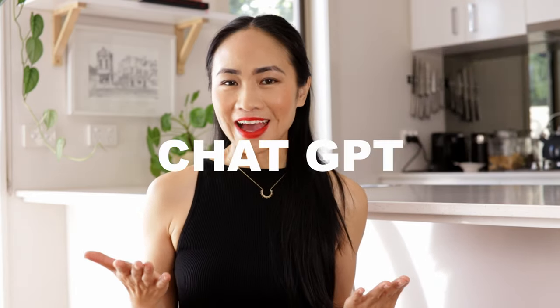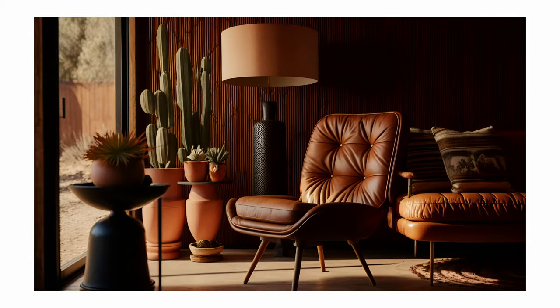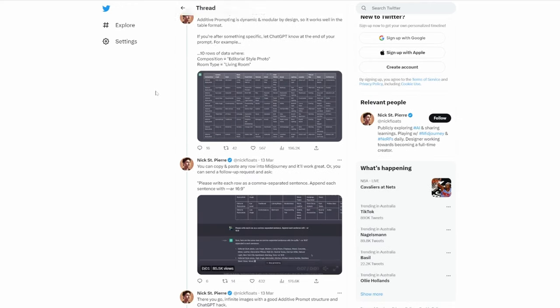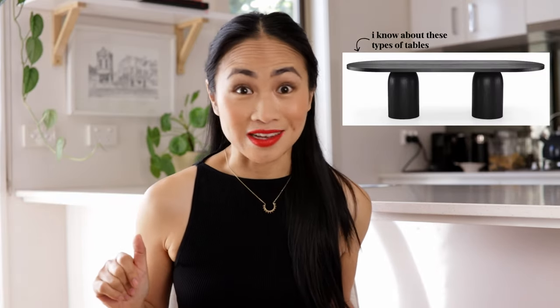I came across this thread where a guy called Nick used a ChatGPT hack to create prompts for interiors that you can use within Mid Journey, and some of the images he created are just really incredible. He started talking about tables and additive prompting, but he had really lost me at tables — I was just like, I don't know what this guy's talking about. Anyway, I managed to figure it out, so let me show you what he did.